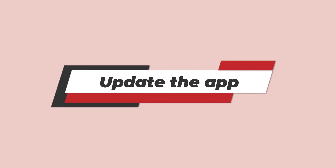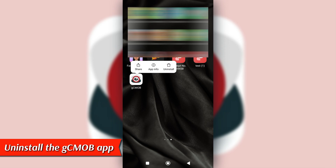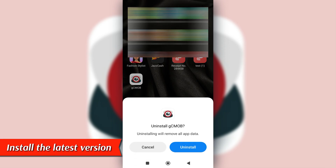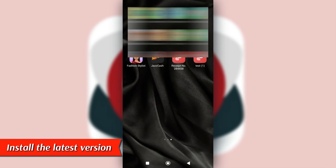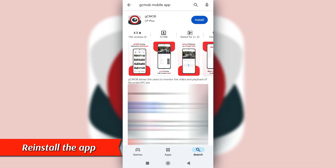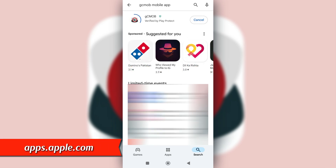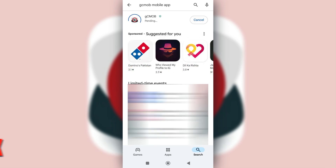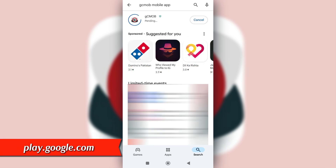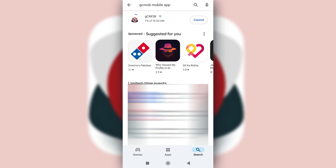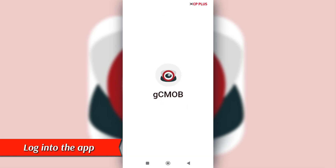If the solution doesn't work, update the app. First, uninstall the GCMOB app to ensure you install the latest version. Re-install the app from apps.apple.com or play.google.com. The links are in the description. Log into the app to see if it's working.